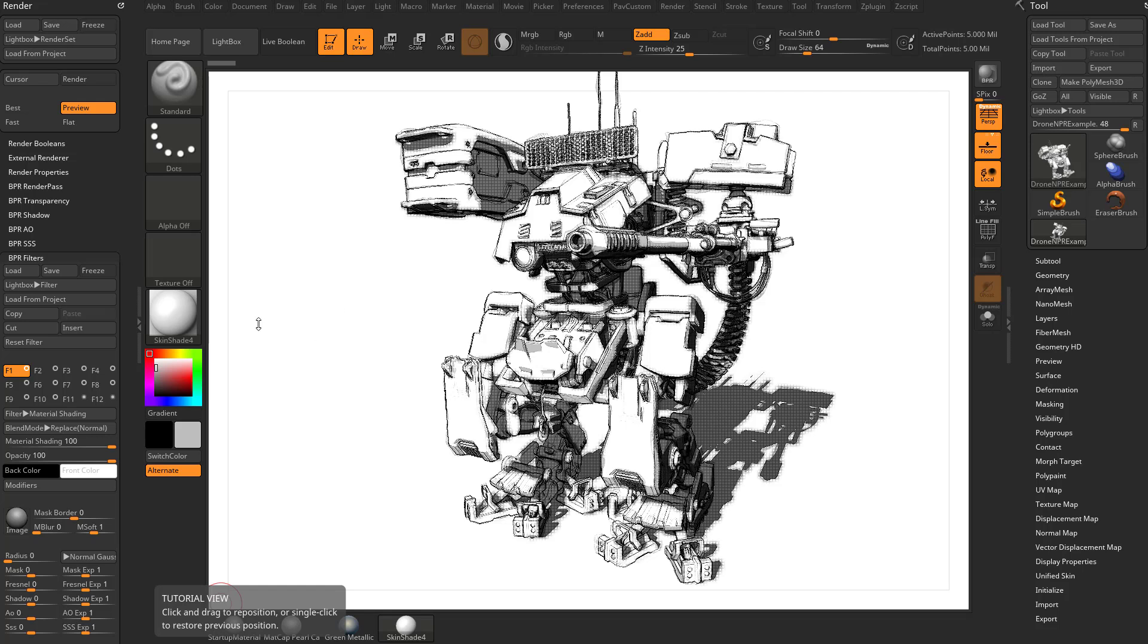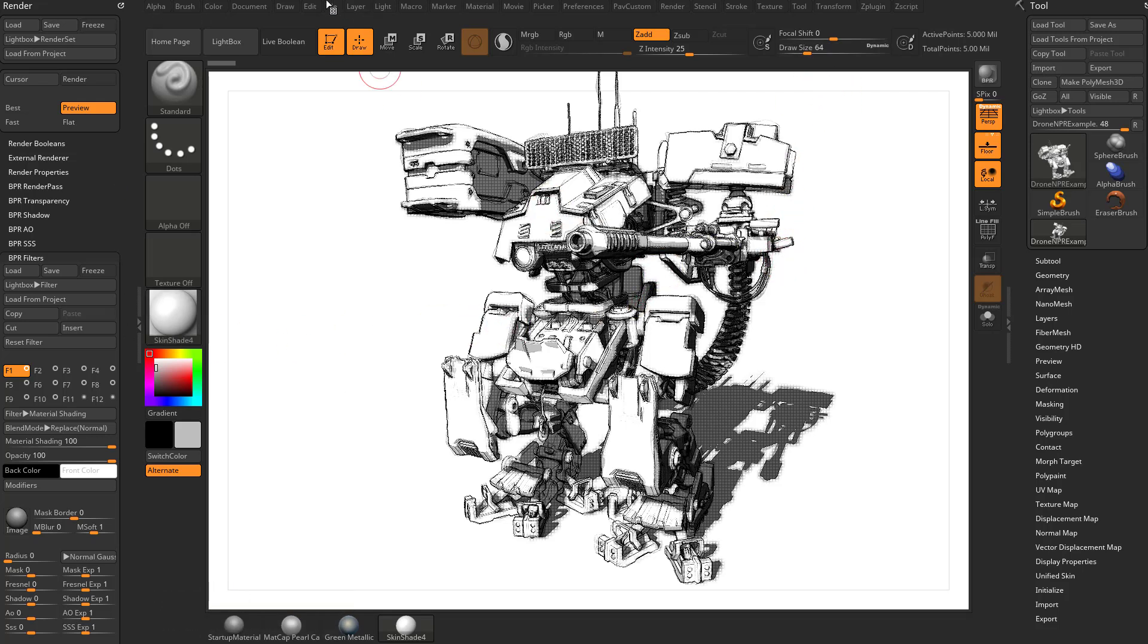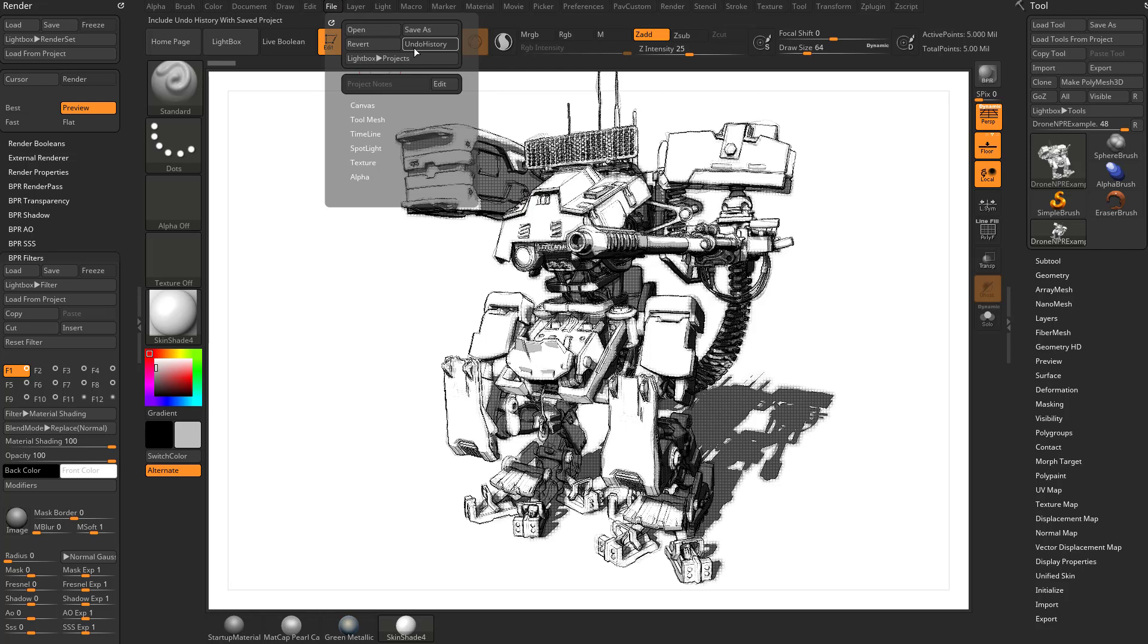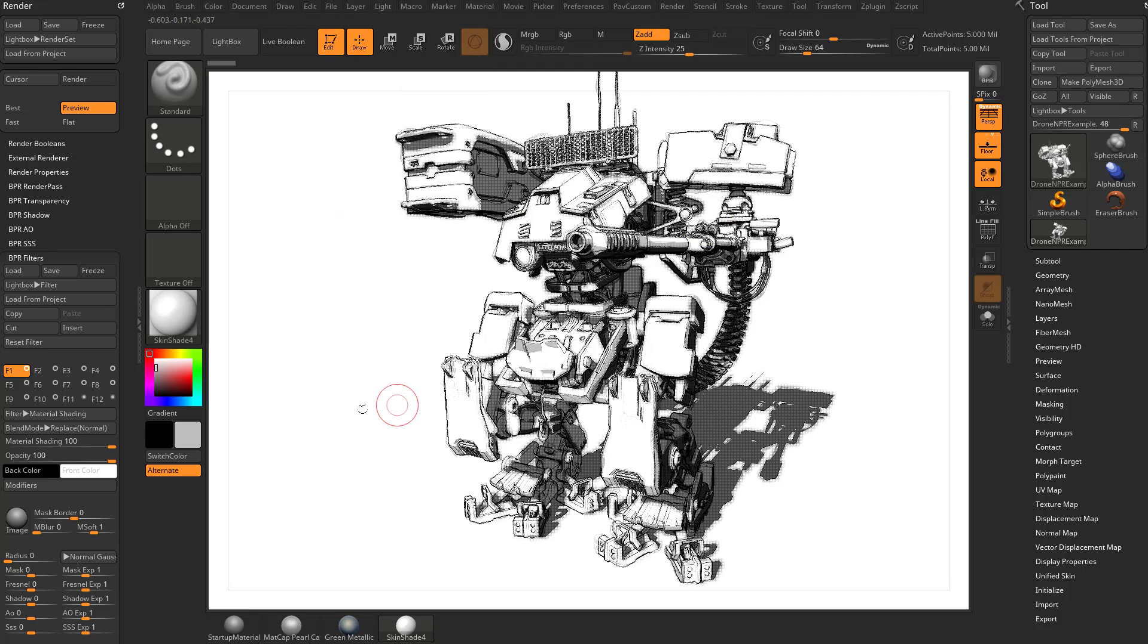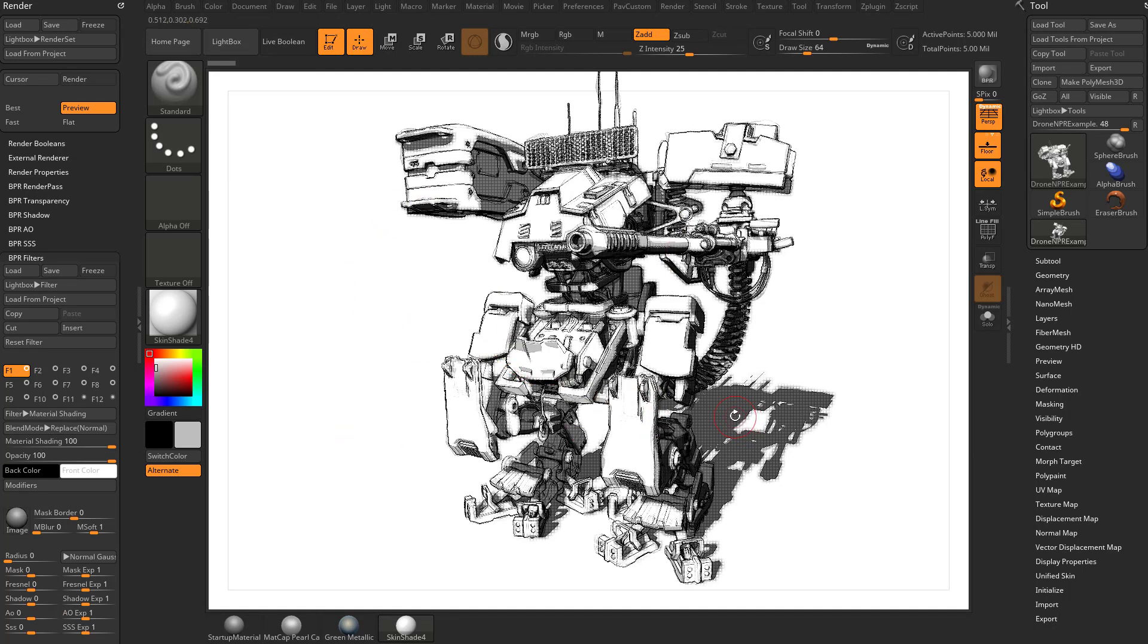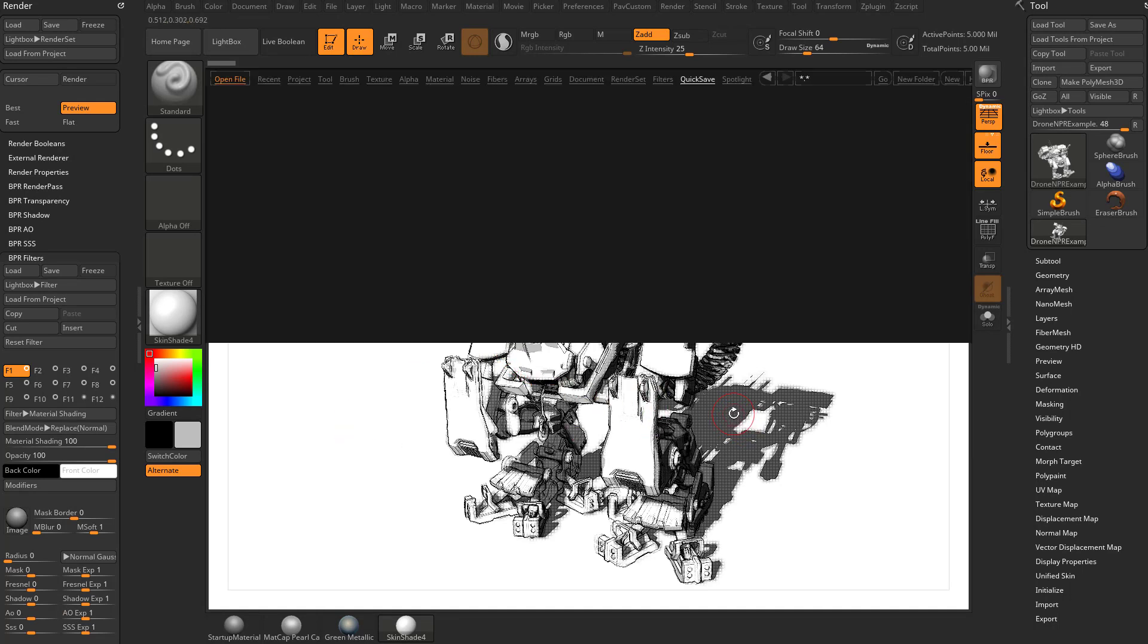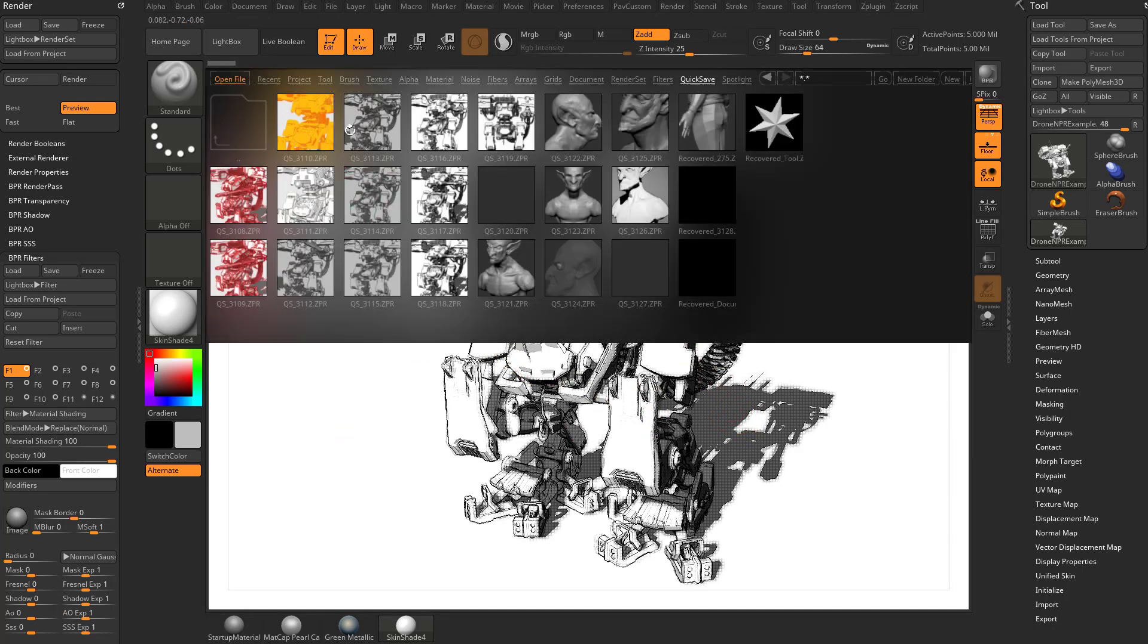We went over this before, but if you want to save this you can do a quick save (that's 9 on your keyboard), or file save to save a ZProject with all your BPR settings. You can also do render save to save a render set, so you don't lose all the work you've done up to this point.